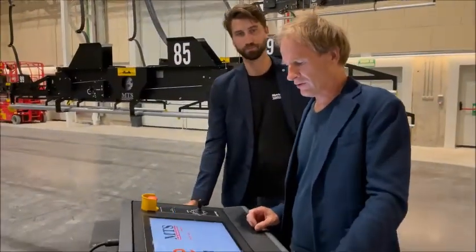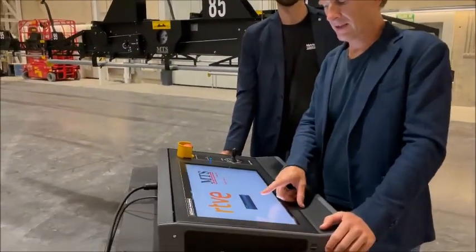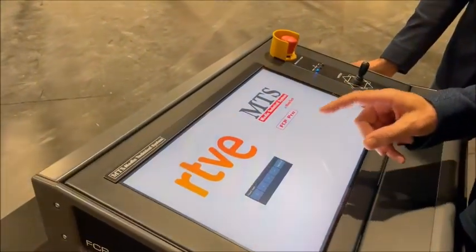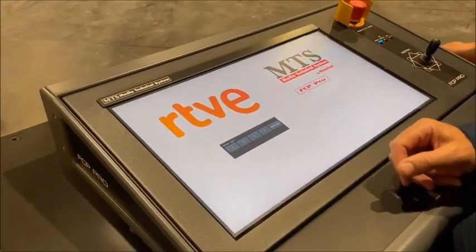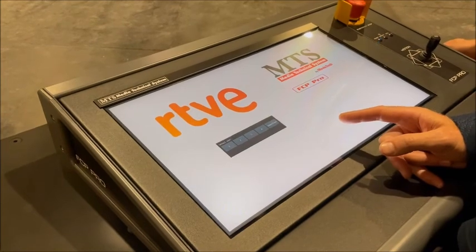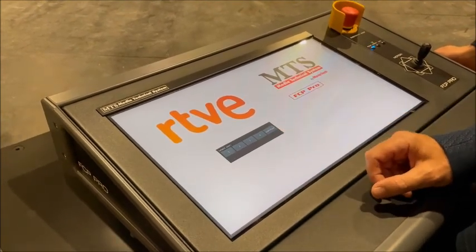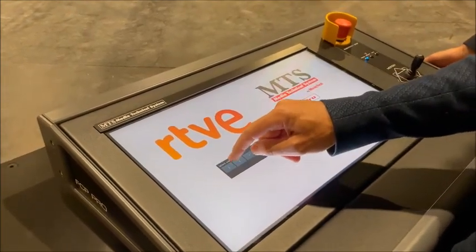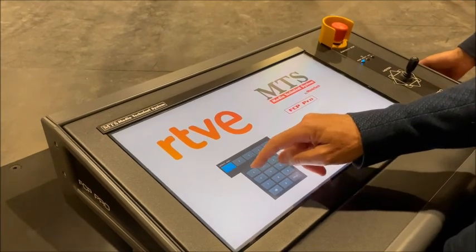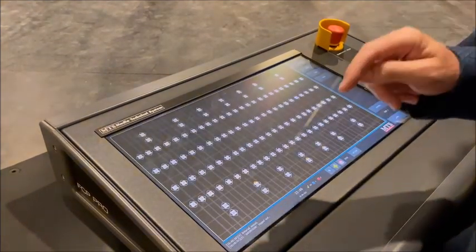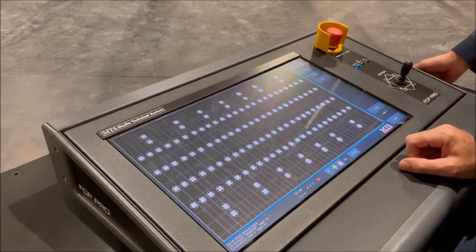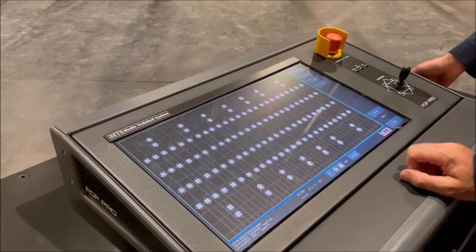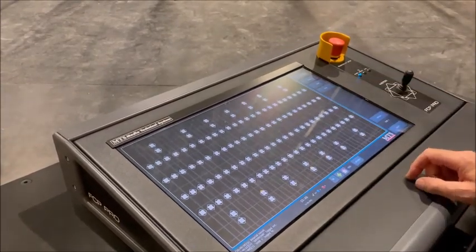So when you switch the system on, you get the display with the users. You can have up to four users and a supervisor. The supervisor can intervene in other parts of the controller. The users have a limited access to the system. So we select a user in this case, then you enter the password and you then see the overview of the studio with all of the hoists numbered and ready to select.